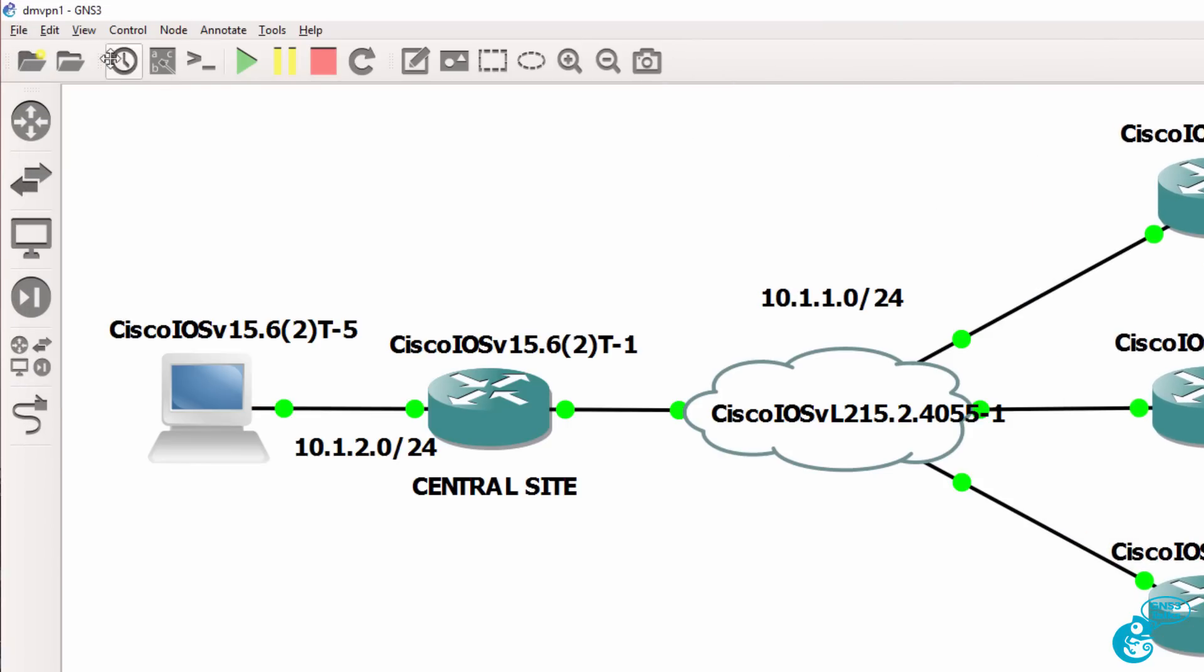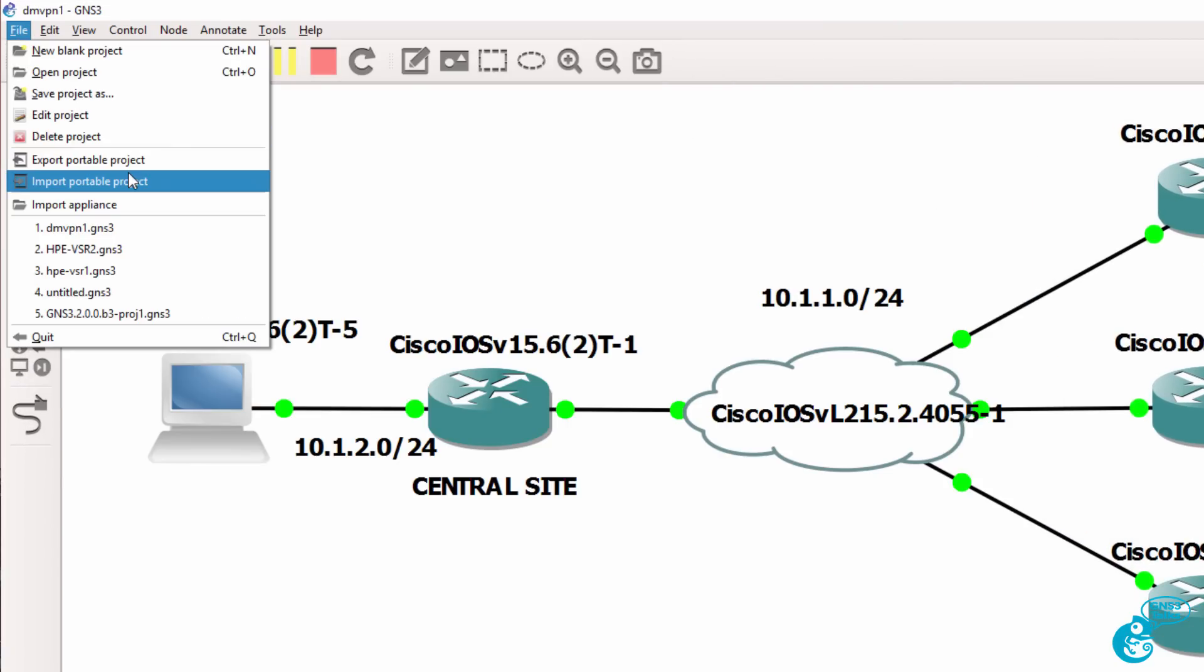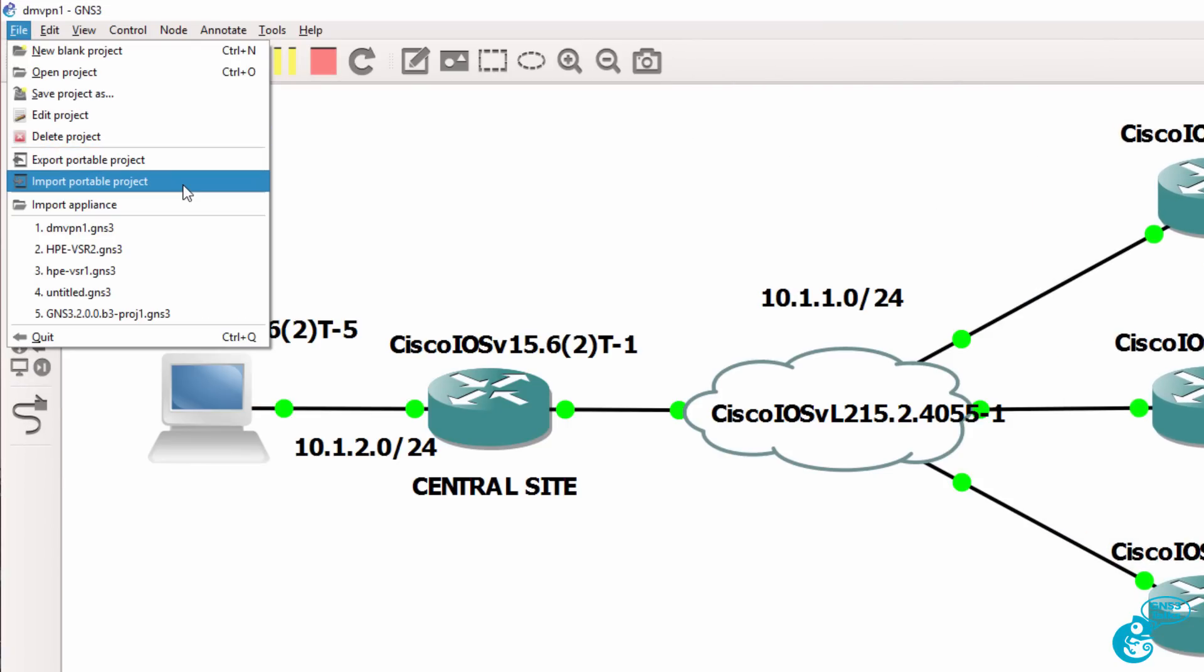So that was a quick demonstration of how to export and import portable projects in GNS3 version 2.0. It's now easier than ever to share projects with others.